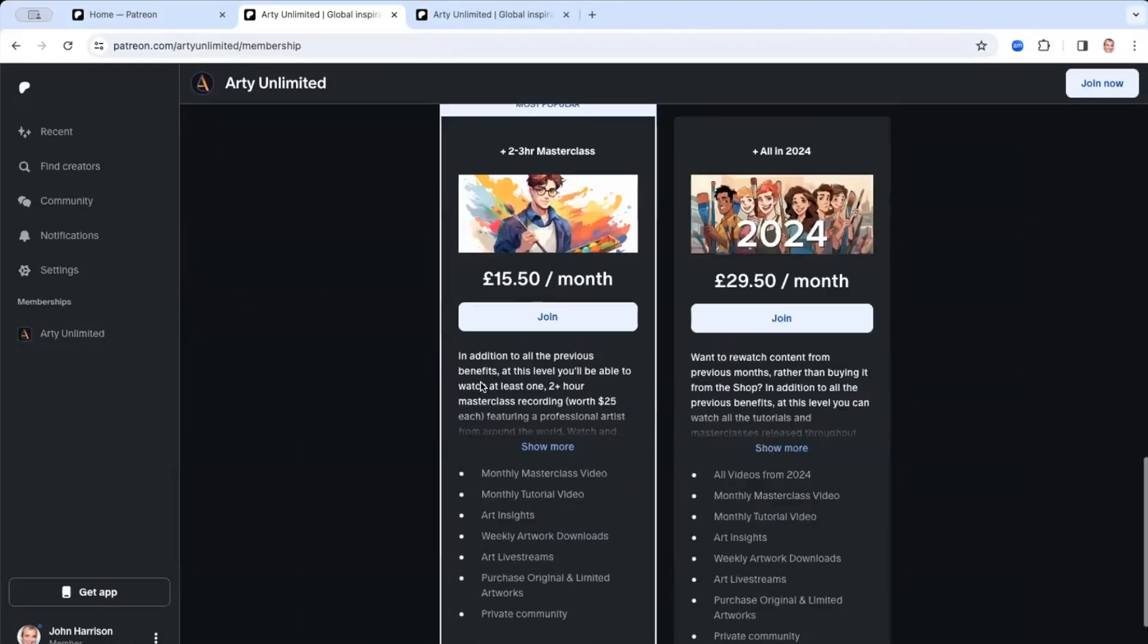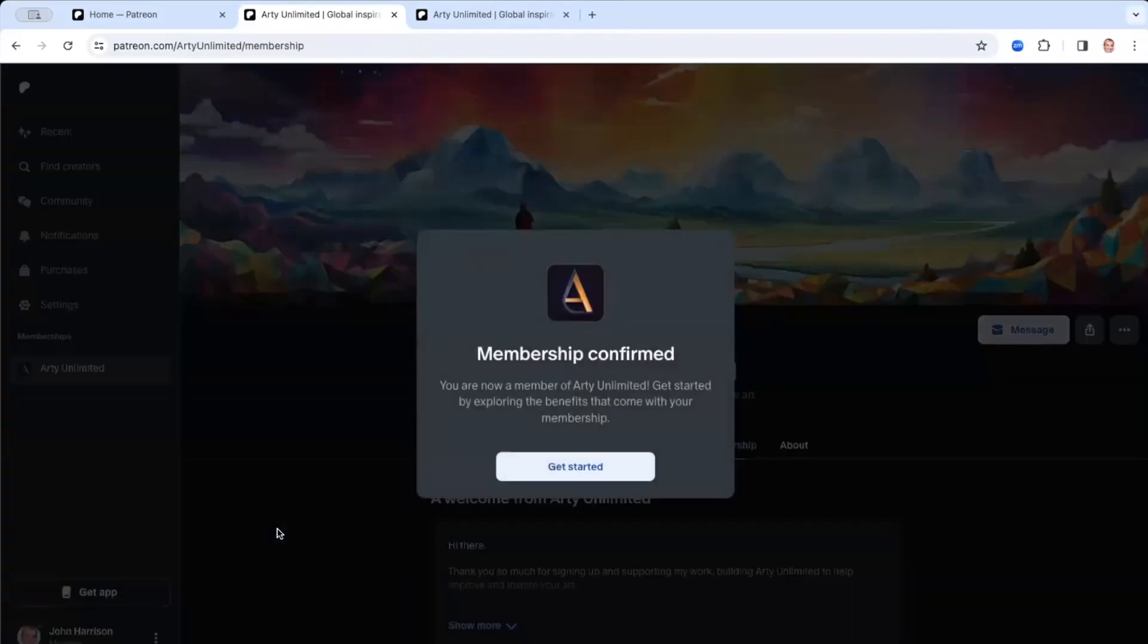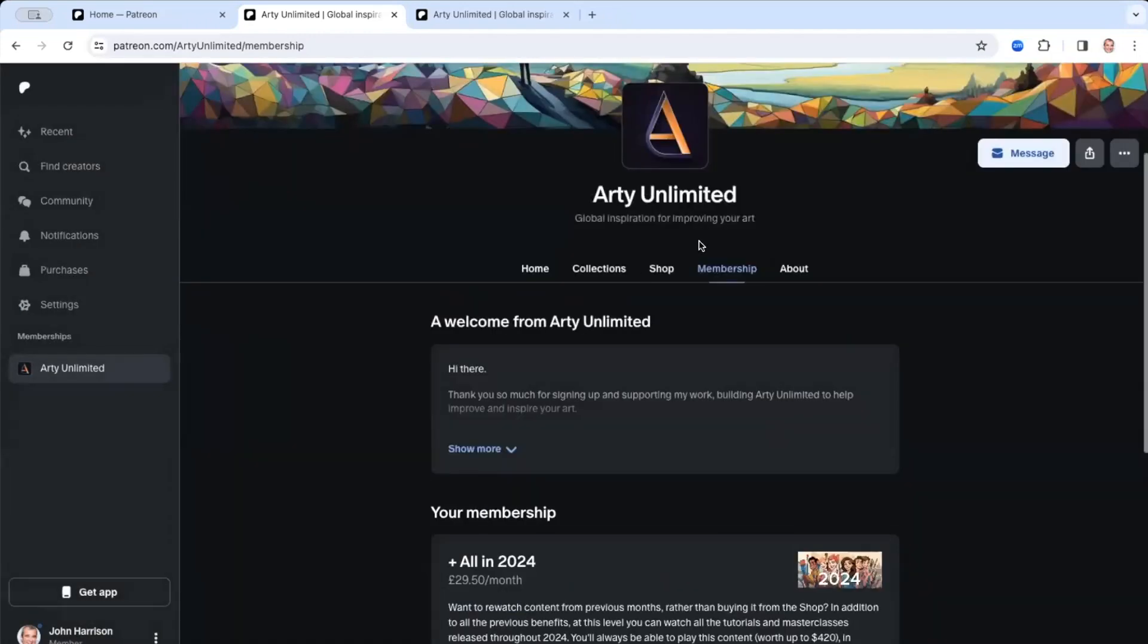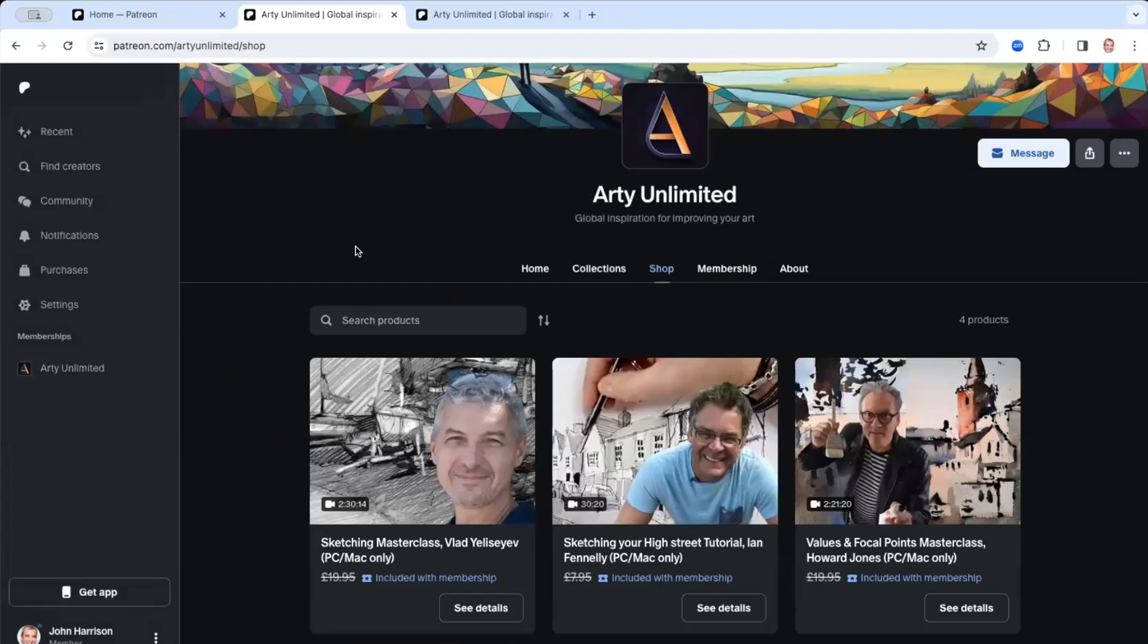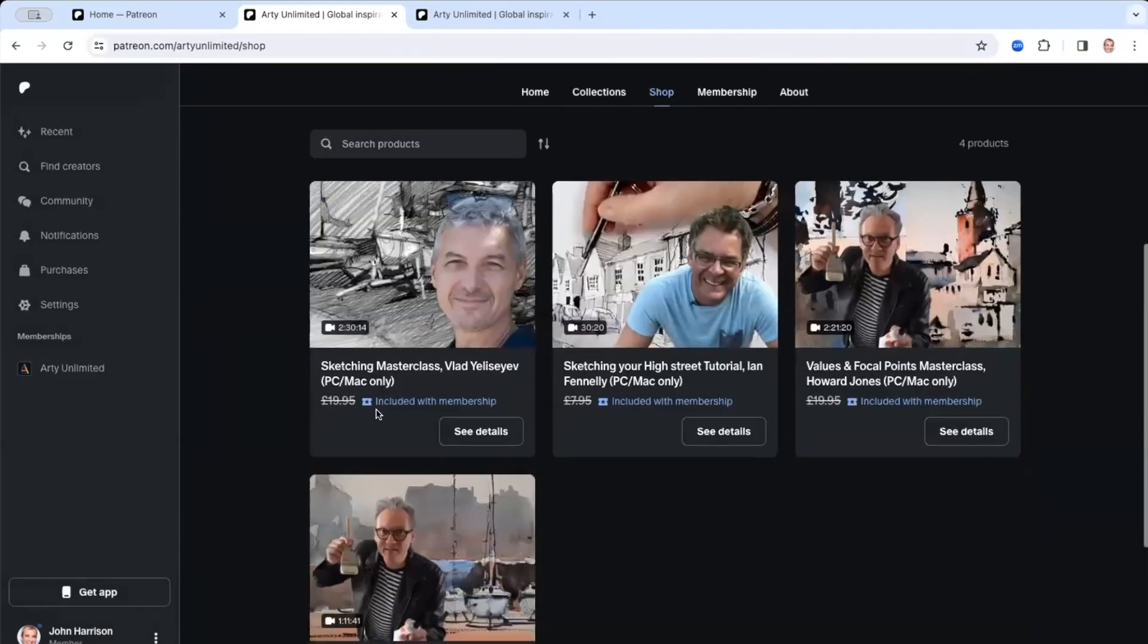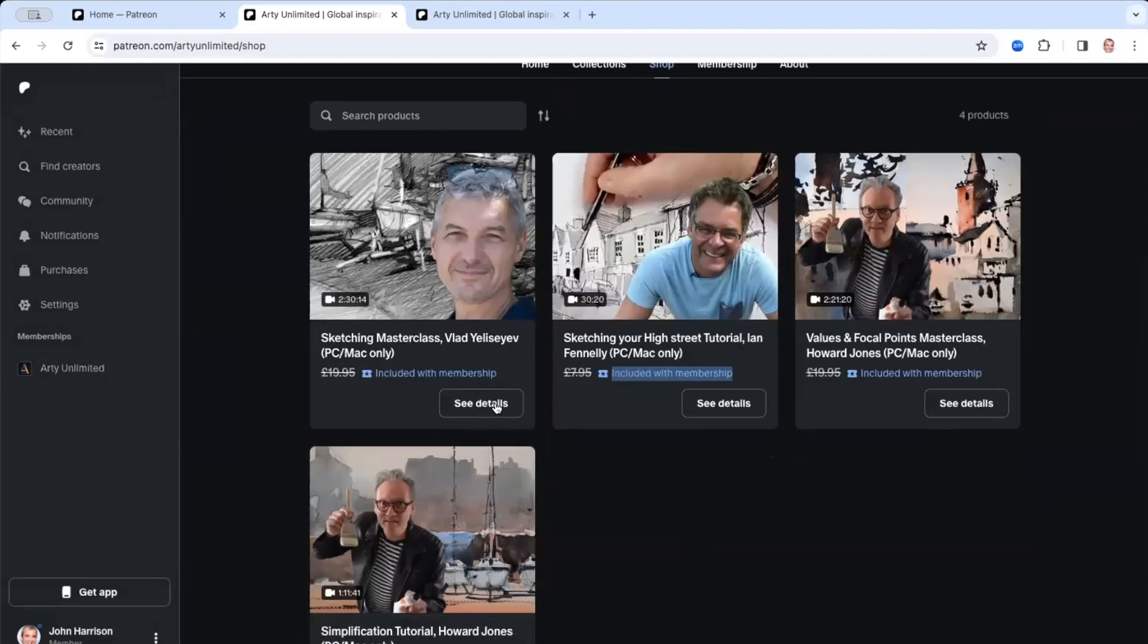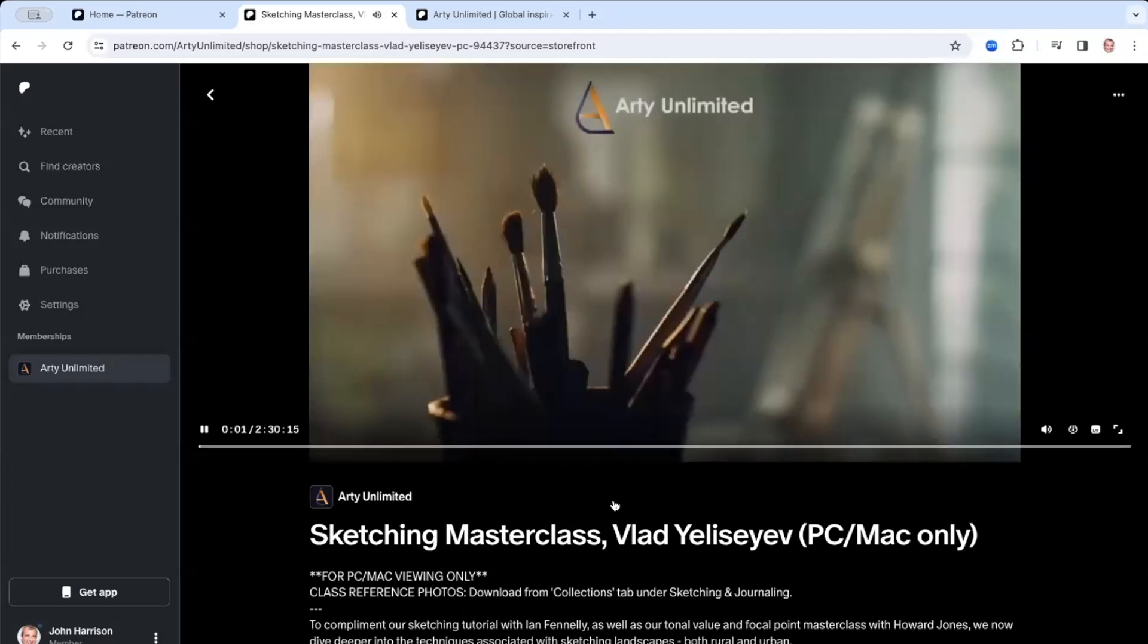So I'm going to join the all the videos in 2024. We also include the ones in December as well. And I'm going to subscribe now. Do it. And then it says, great, membership confirmed. Let's get started. So now if I go to the shop, you'll see that it all says that they're included with membership.